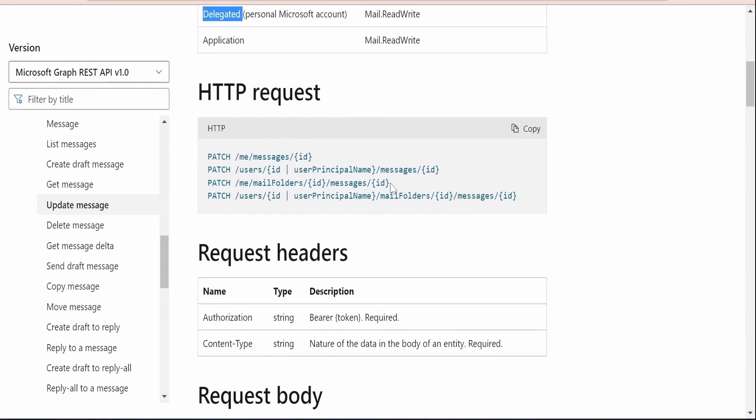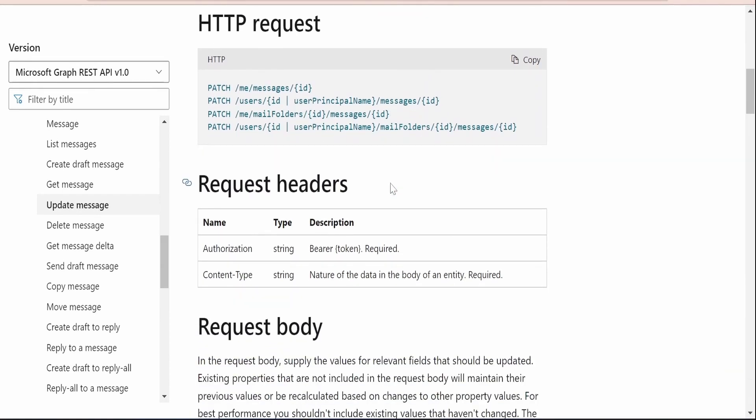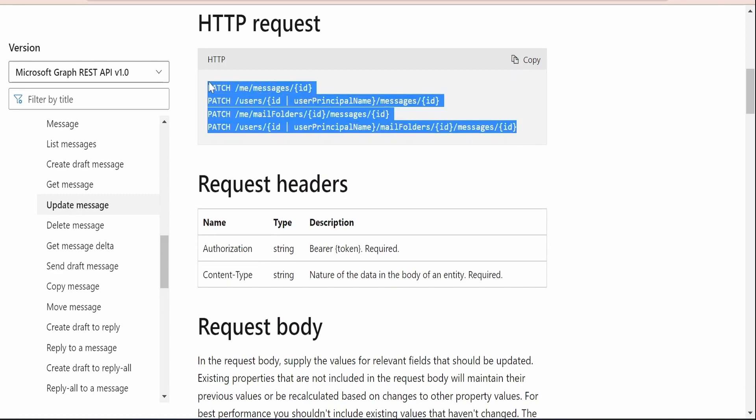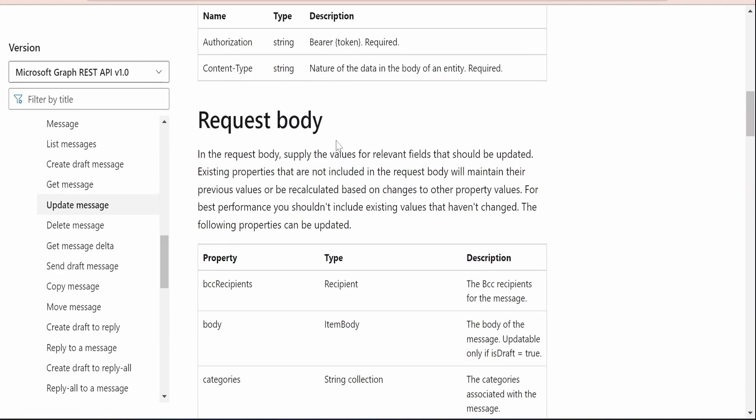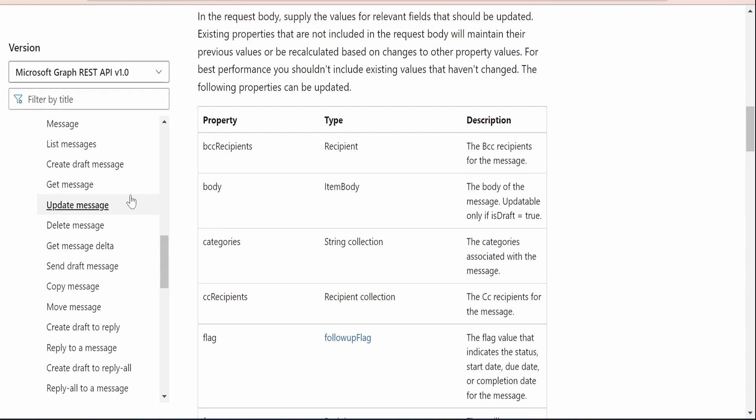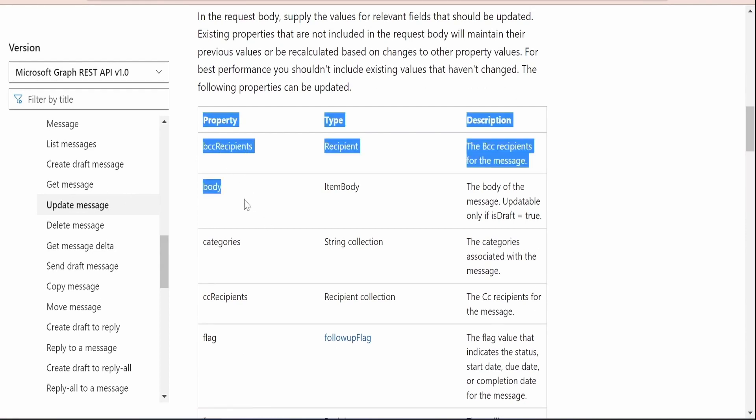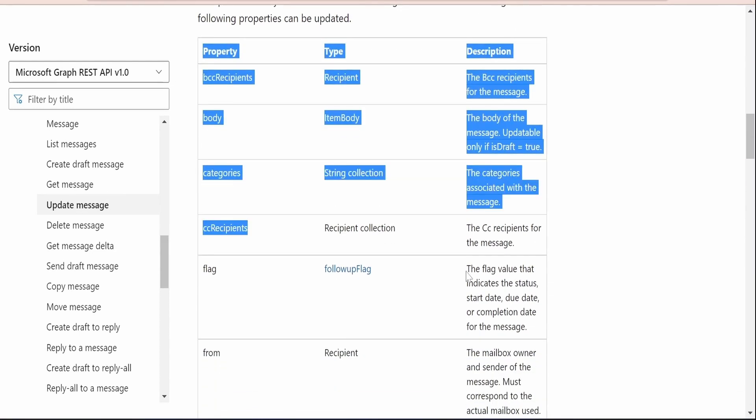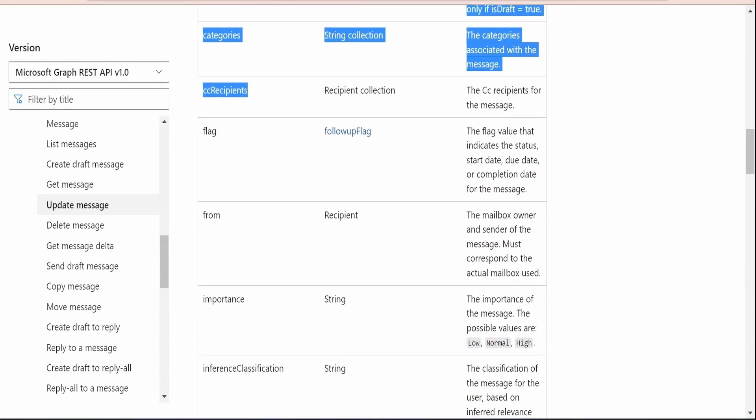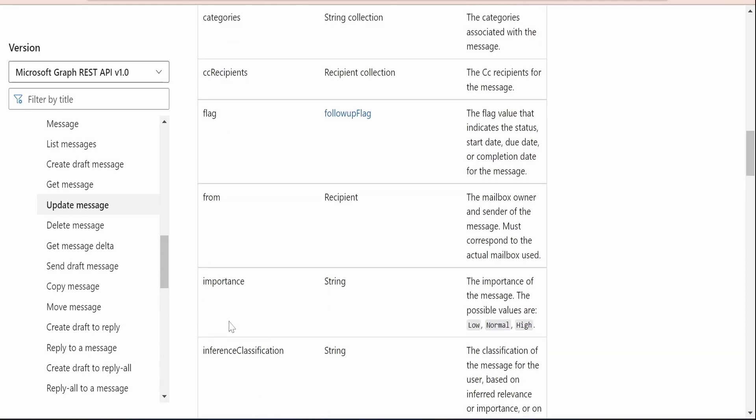If you scroll down, Microsoft has documented what should be the request headers, authorization and content. I will be automatically taken if we are making use of Postman client which we are going to consider in this hands-on. Here there are few samples provided which we have to make use in order to update any email with the help of this Graph API.